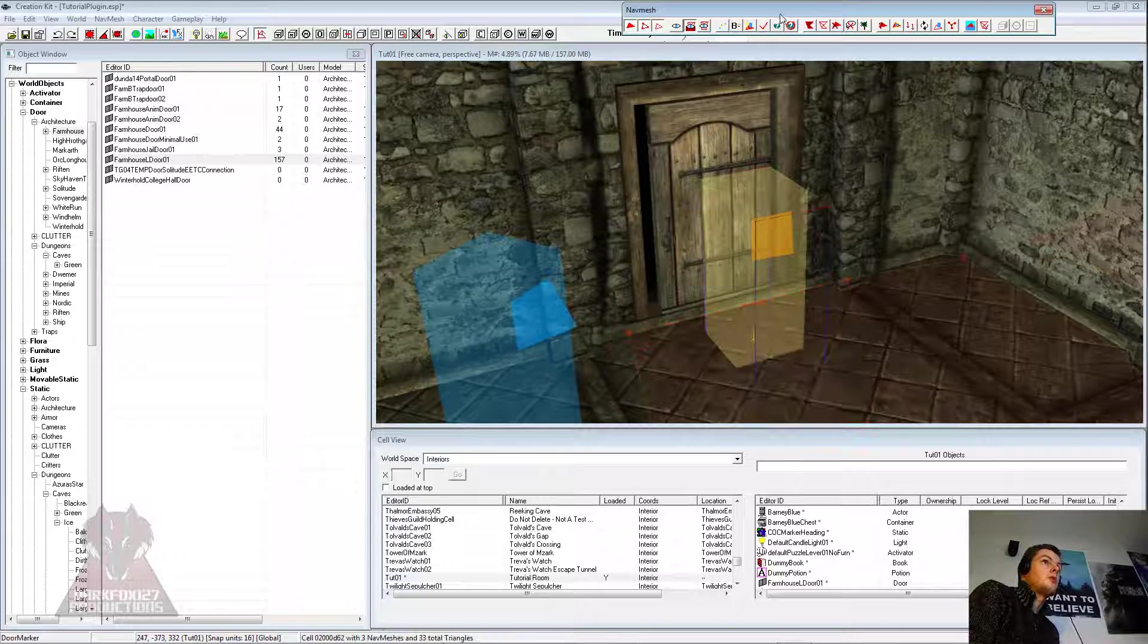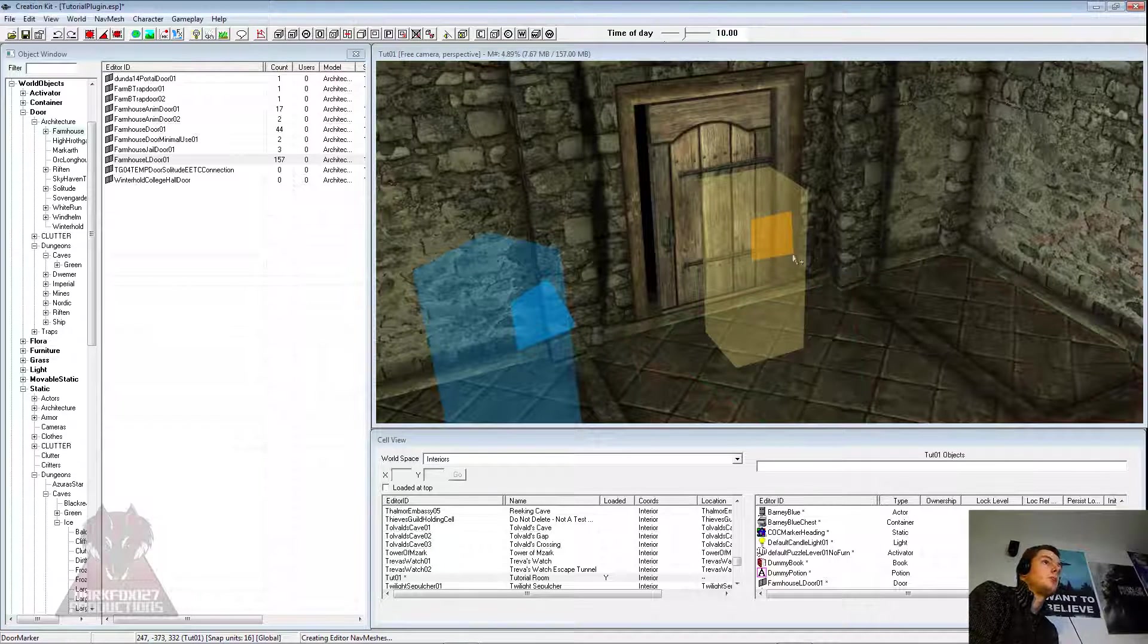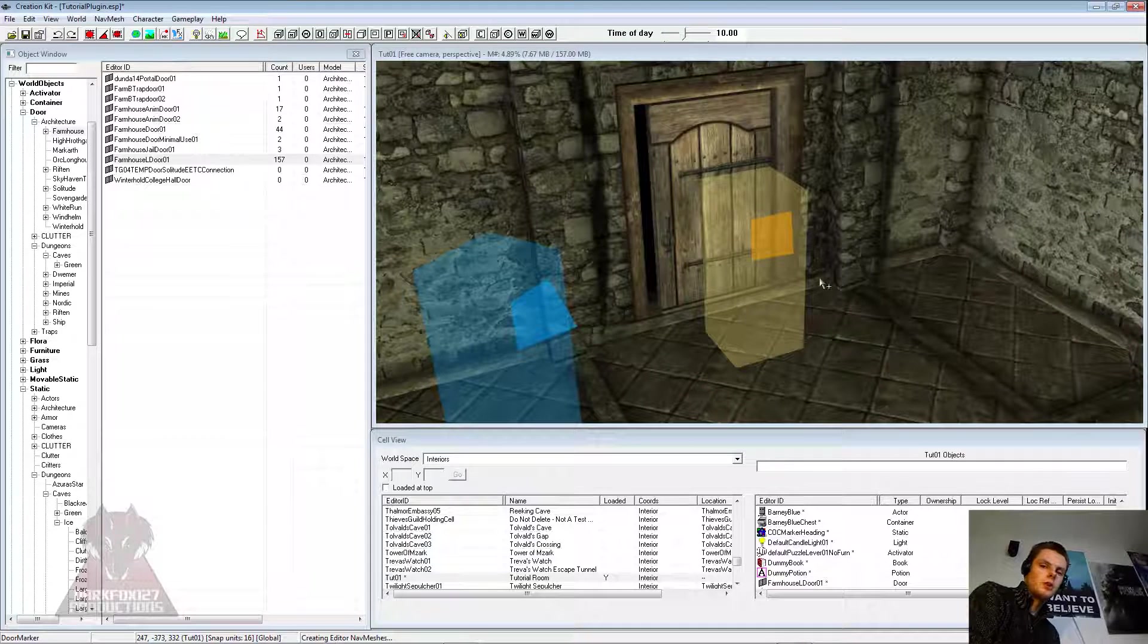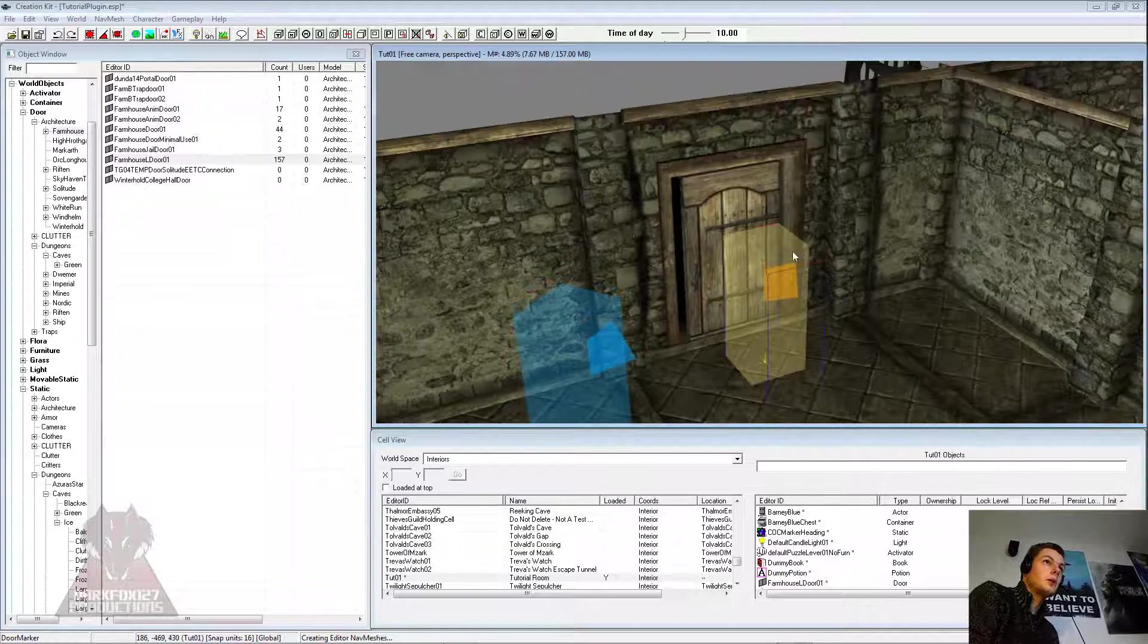So click on the navmesh, finalize here, and it'll do the same now. Because that isn't preferred paving, it's done it green. So there we go, got that both linked up, nice link to our door.